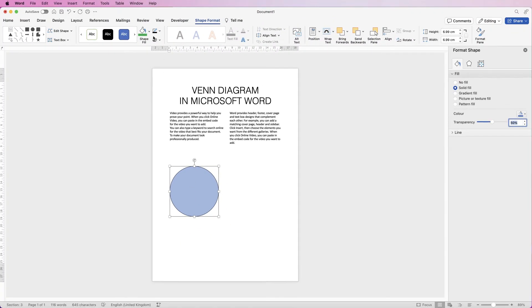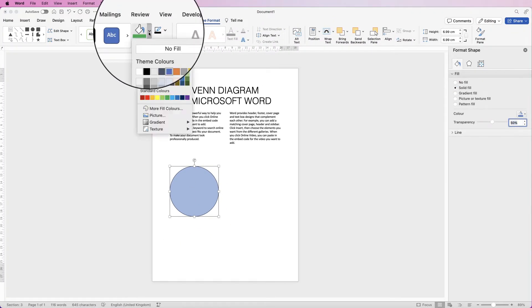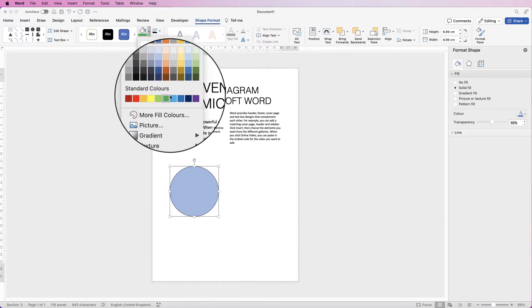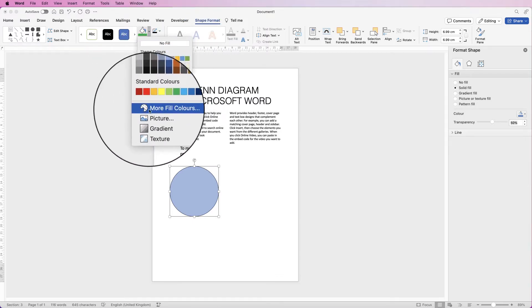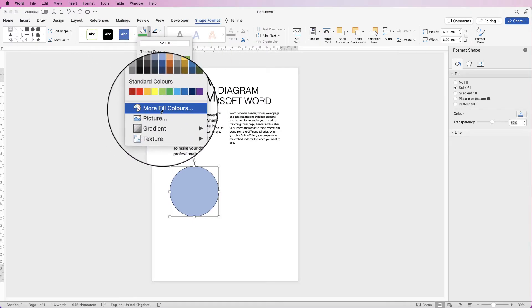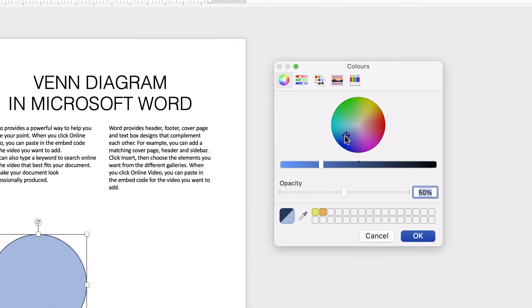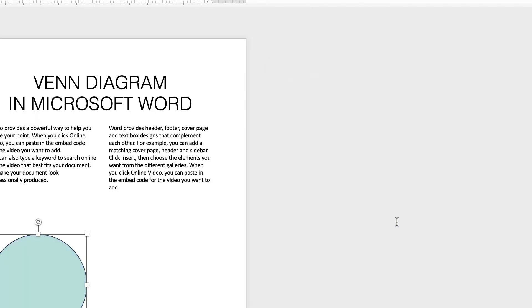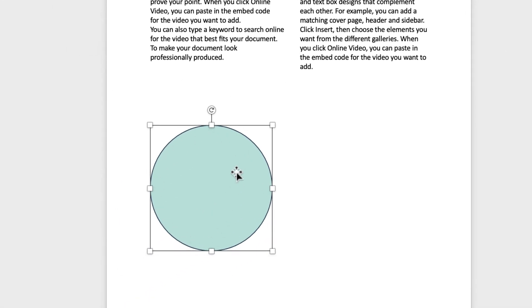In addition, you can also change the color by going to Shape Fill and selecting from one of these colors, or you can select More Fill Colors and you can select a color from your color wheel. The color you've chosen will appear here and just click OK.